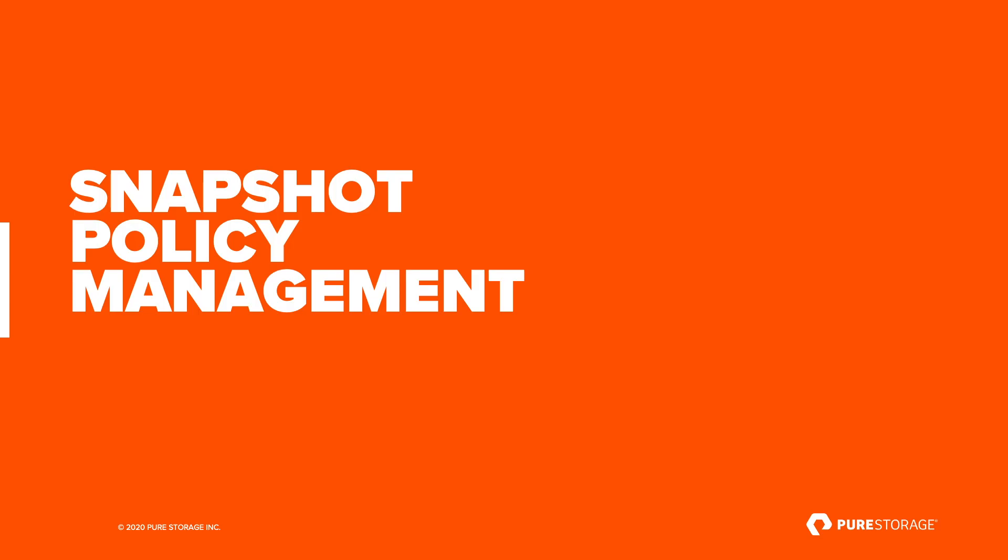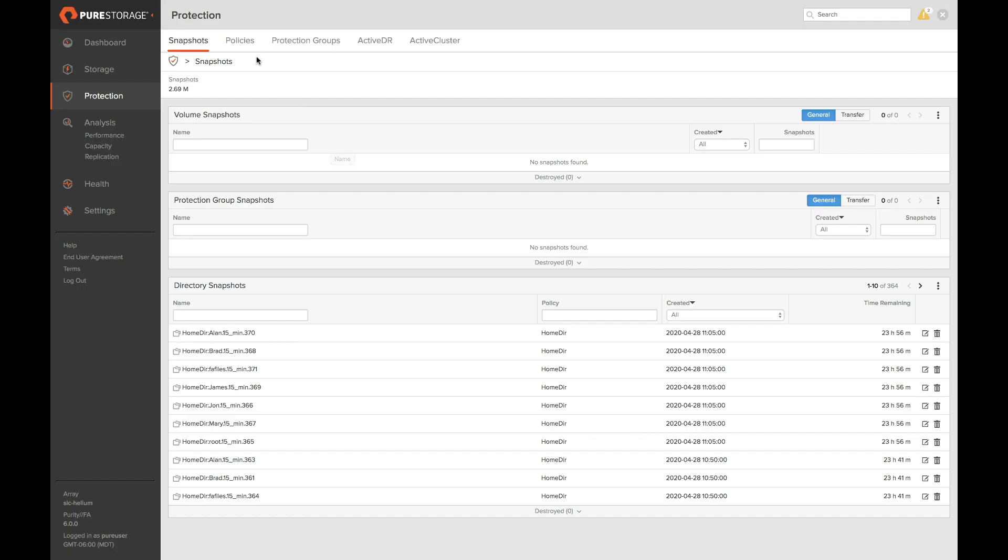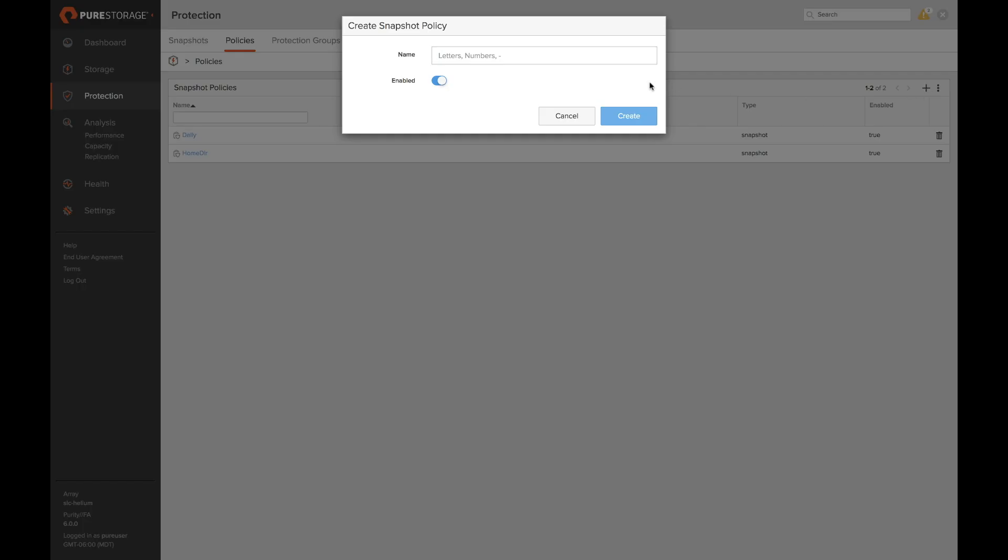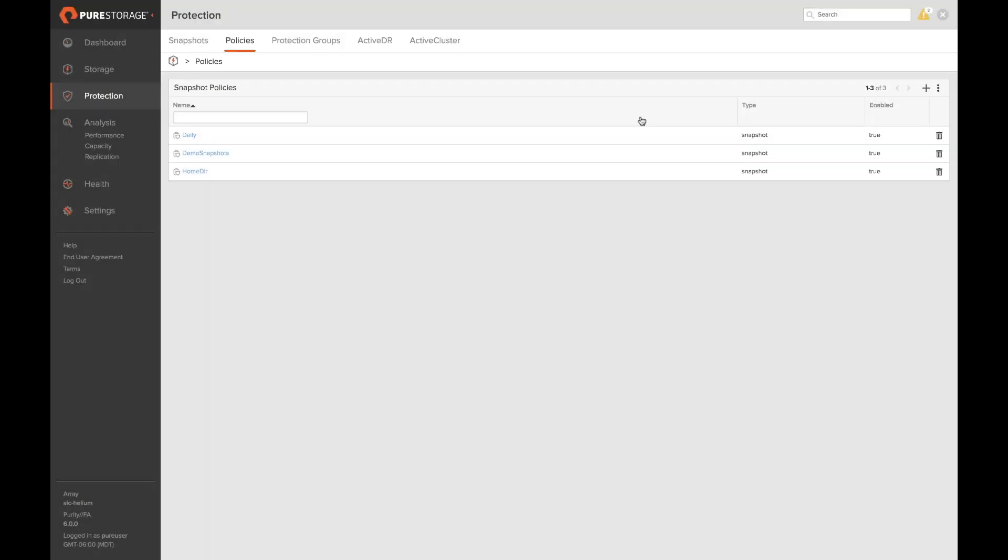Lastly let's look at snapshot policy management. Snapshot policies allow you to set up schedules and retention periods for snapshots of managed directories. By going to protection and policies and clicking on the plus button we're able to add a new policy for snapshots. We can simply enter our name and click create.